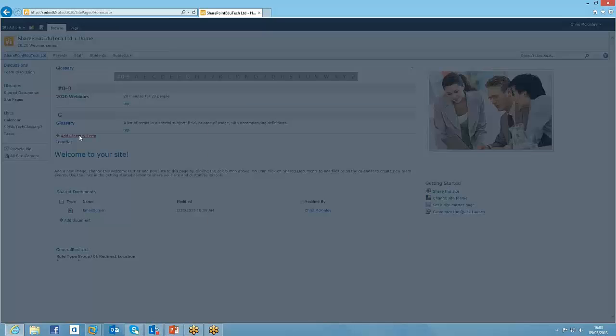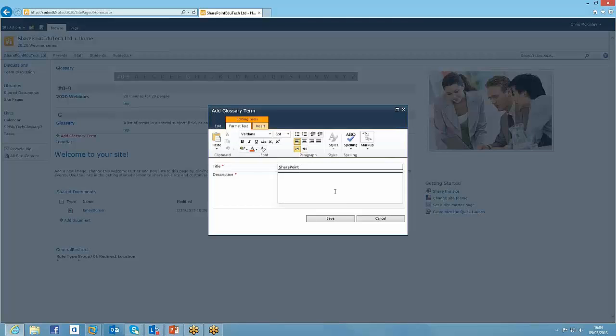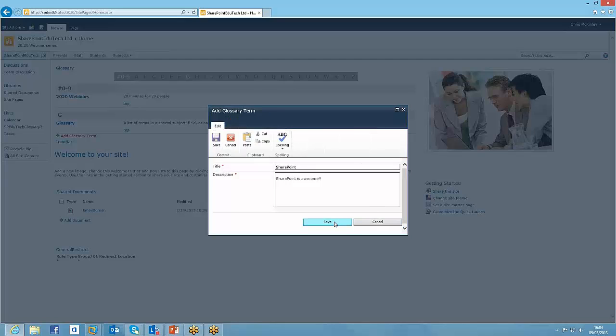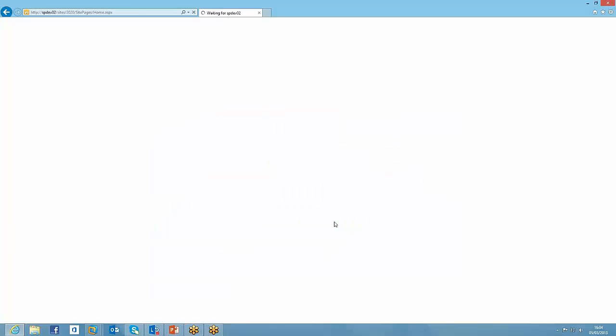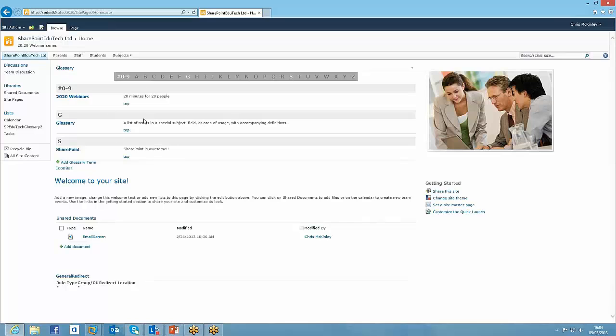So I'm just going to add another glossary term, call this one SharePoint. SharePoint is of course awesome. So I'll save that. And there we are, we can see that the S is now highlighted. So we can see those three terms.